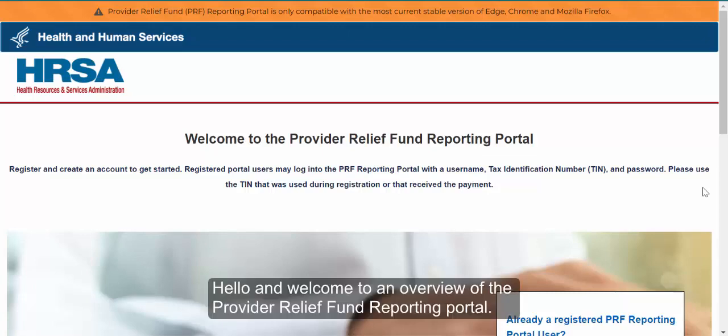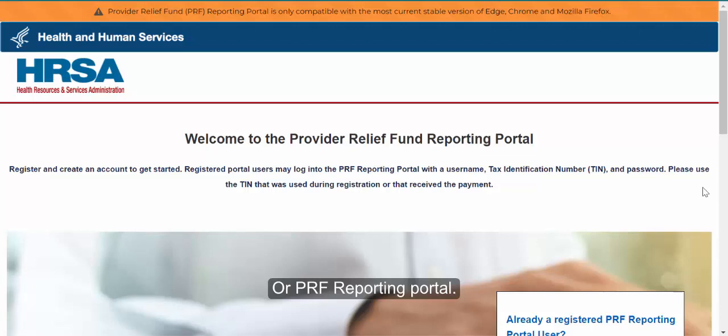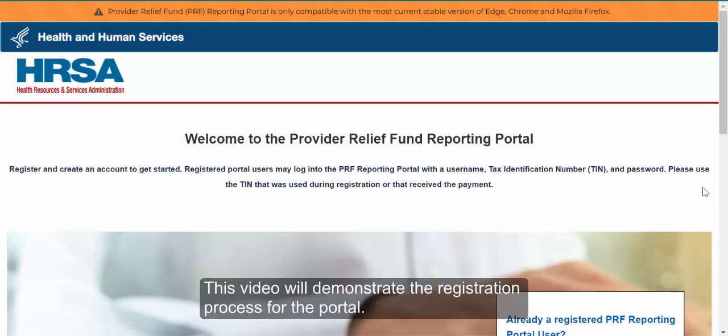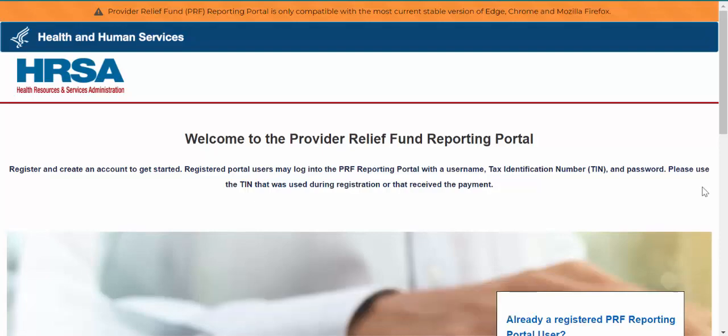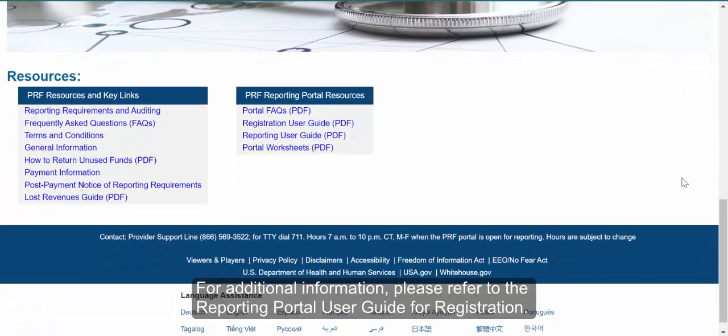Hello and welcome to an overview of the Provider Relief Fund Reporting Portal, or PRF Reporting Portal. This video will demonstrate the registration process for the portal. For additional information, please refer to the Reporting Portal User Guide for registration.